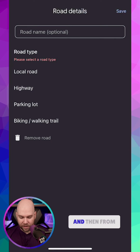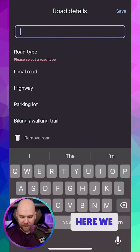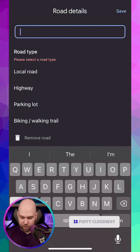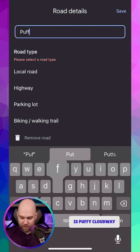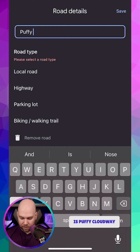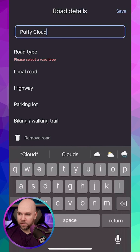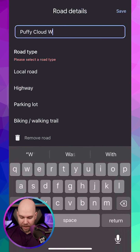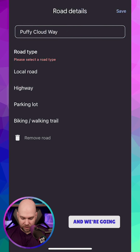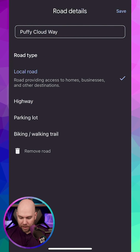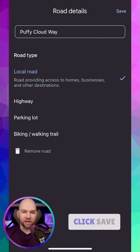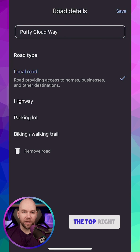Then we're going to click Done. From here, we can add the road name — it is Puffy Cloud Way. We're going to select Road Type as a local road, and then we simply click Save in the top right, and that's it. All done.